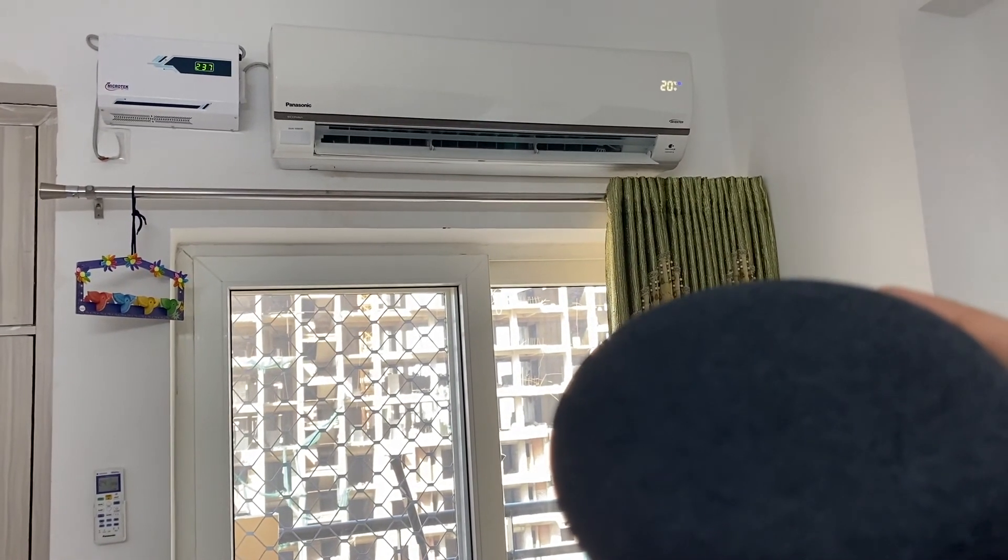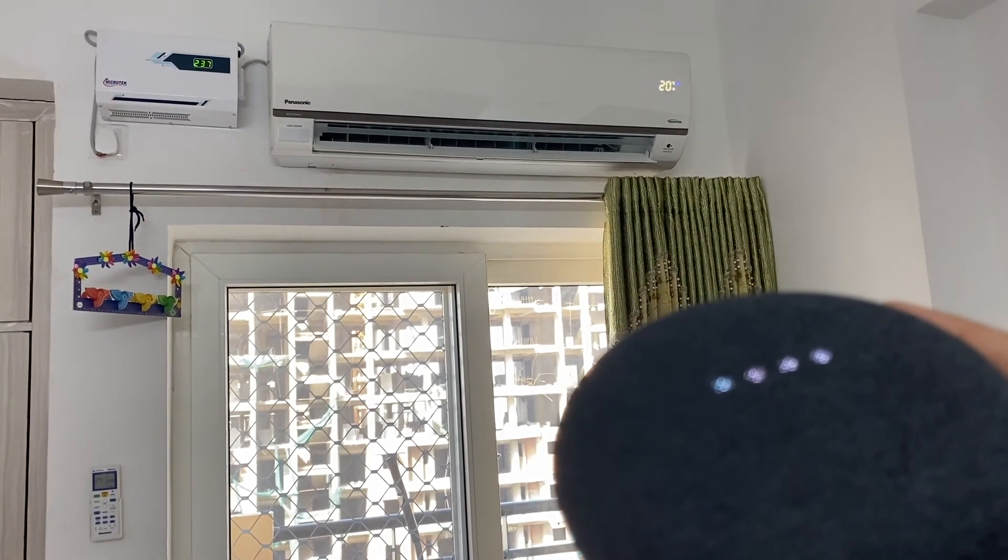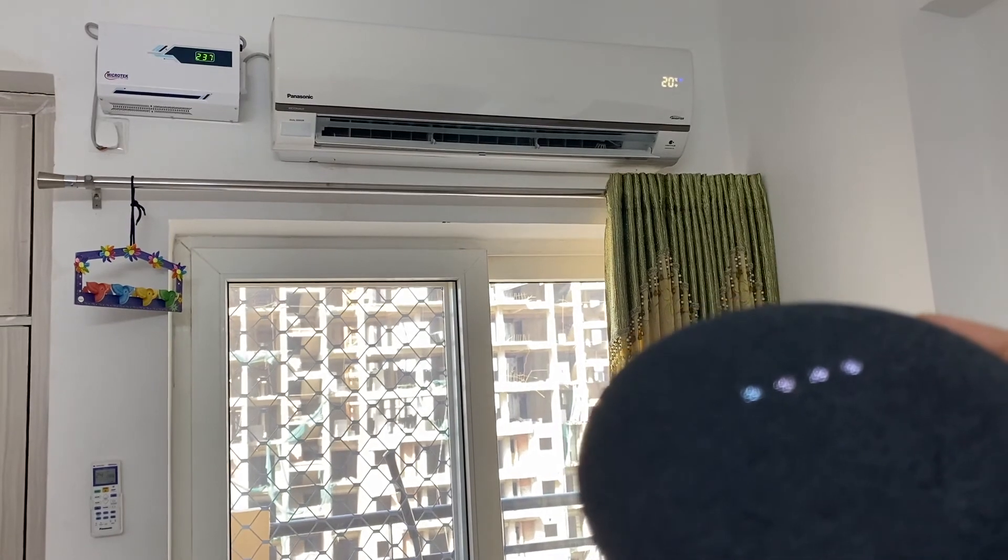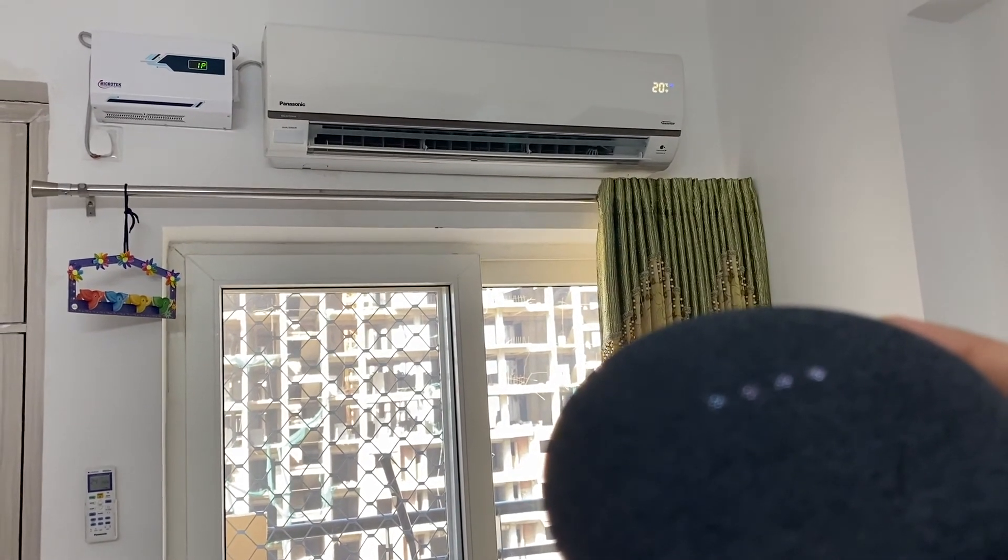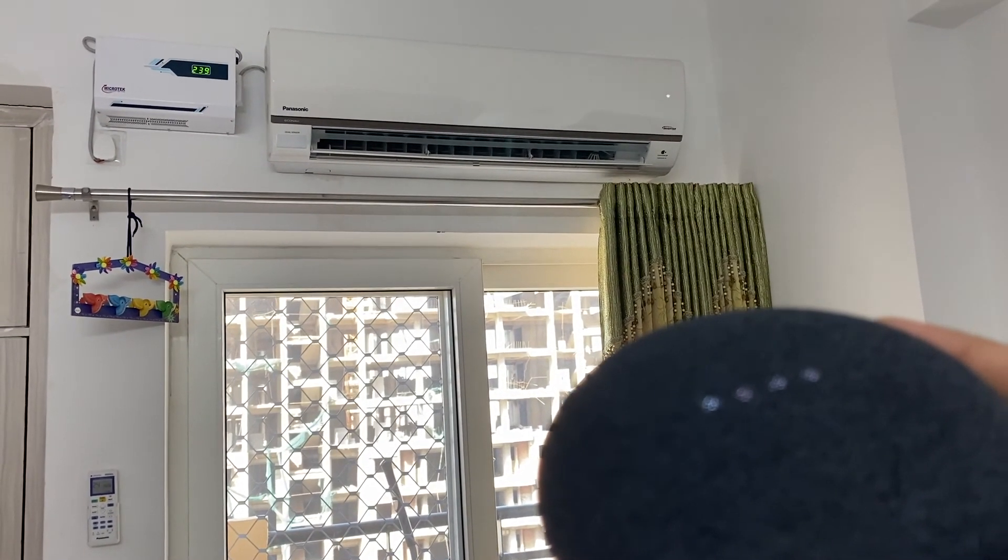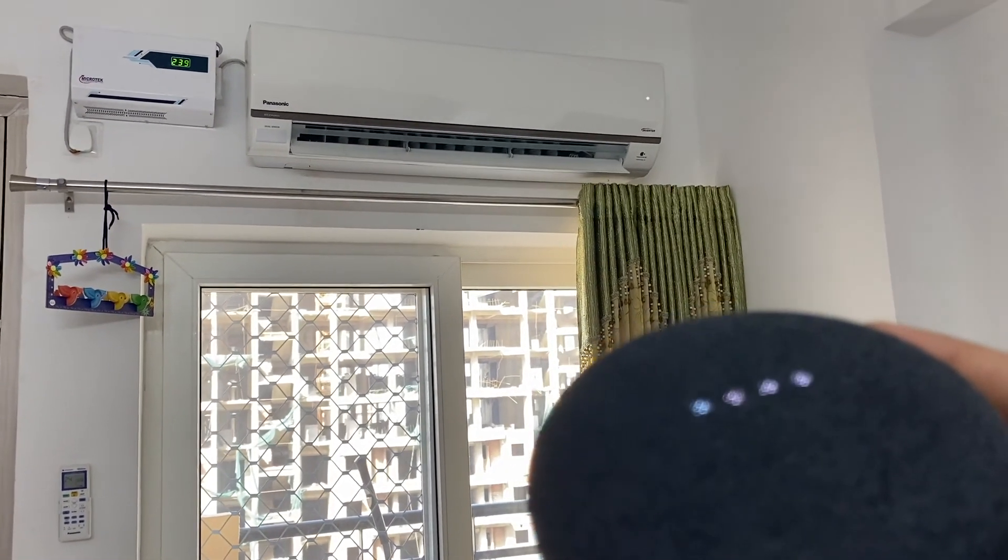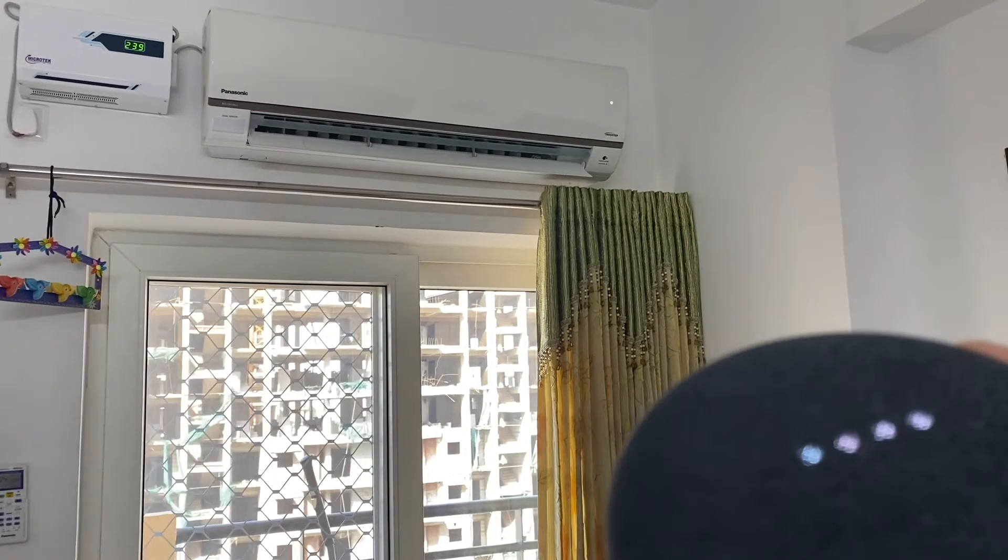Okay Google, turn off the AC. Got it, turning off the Panasonic AC.